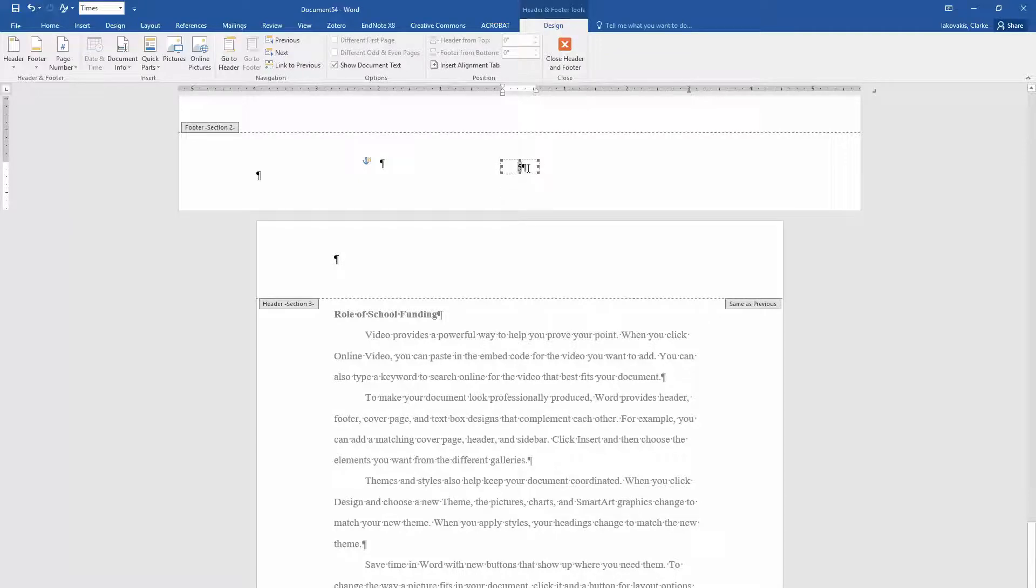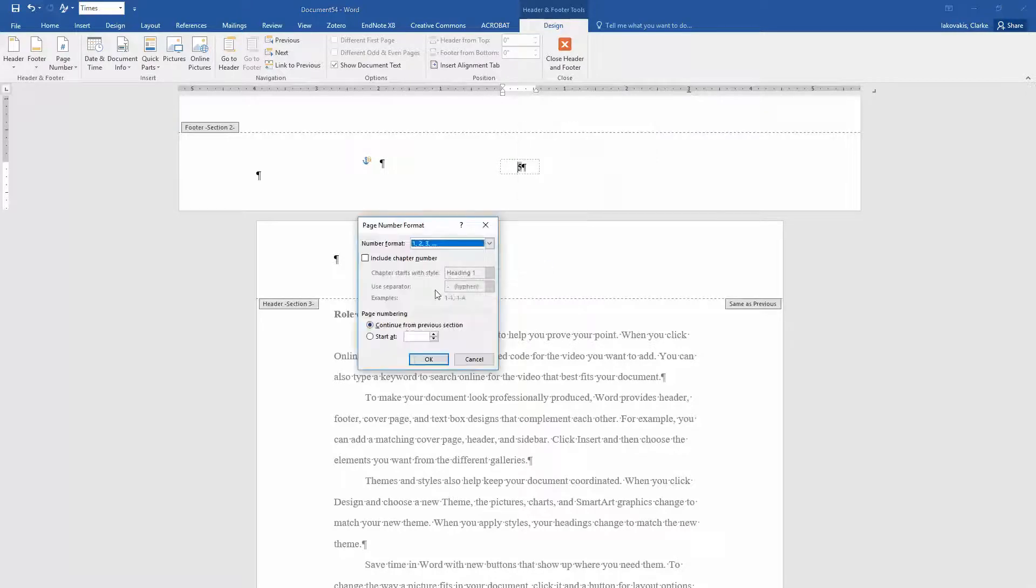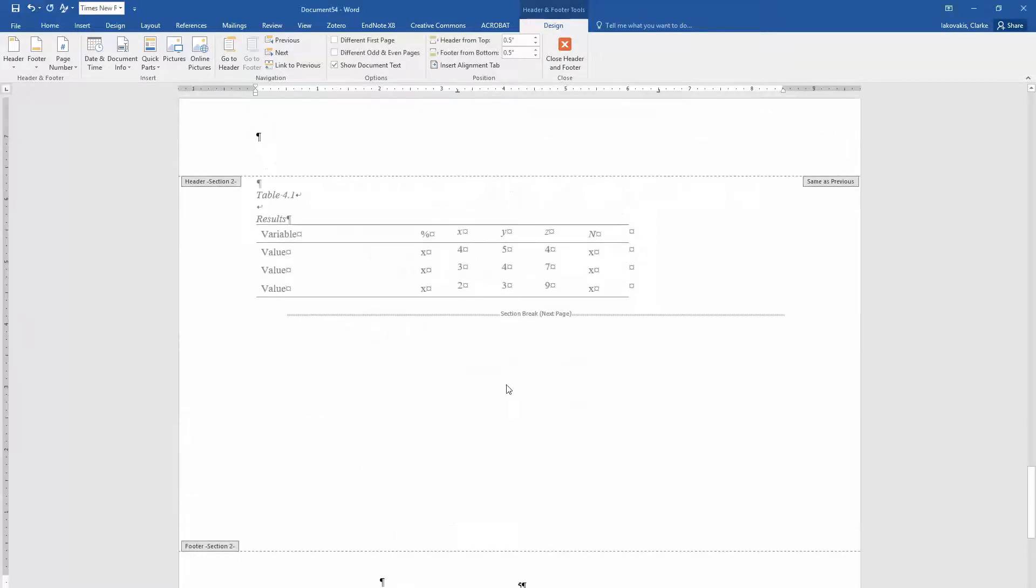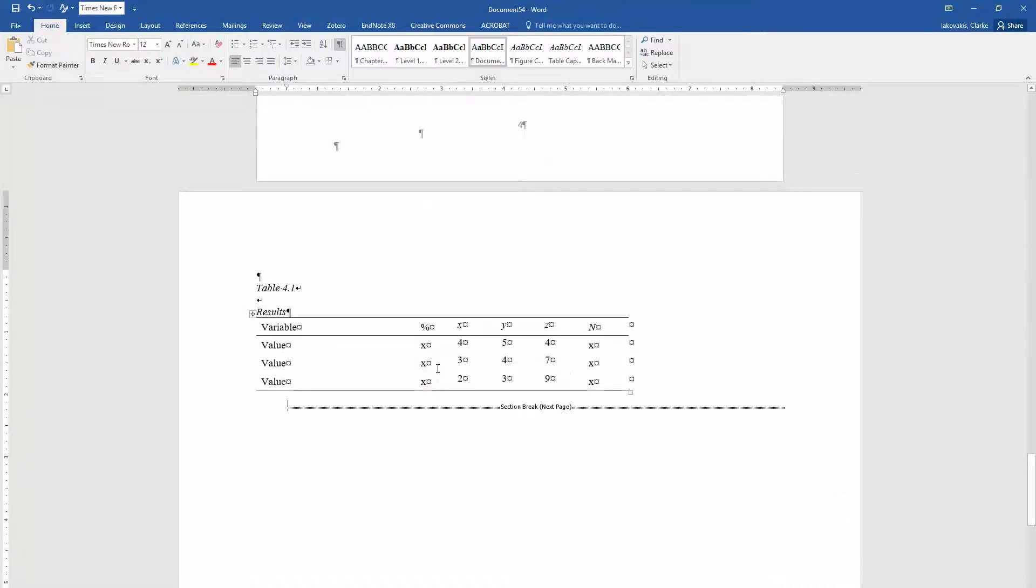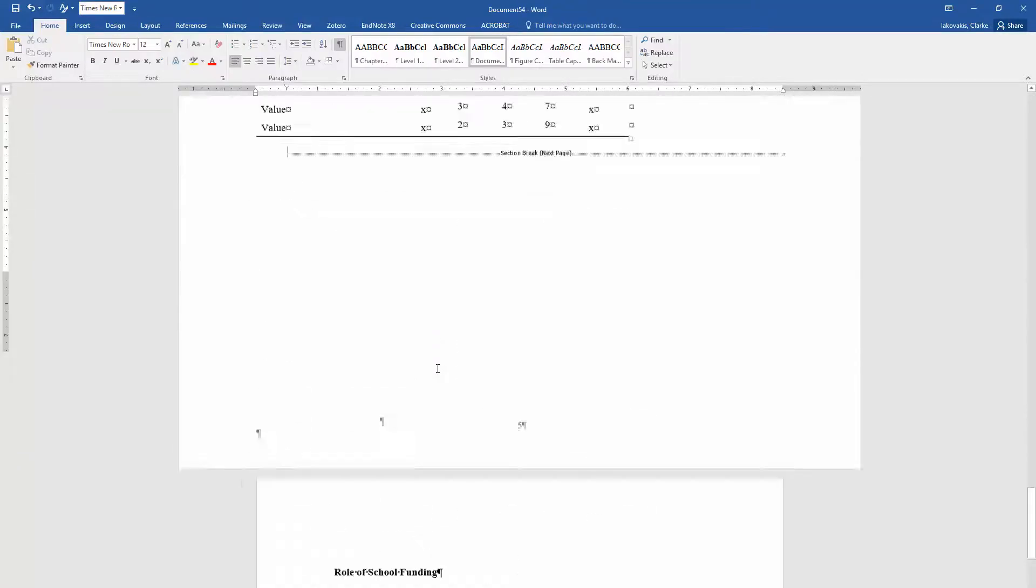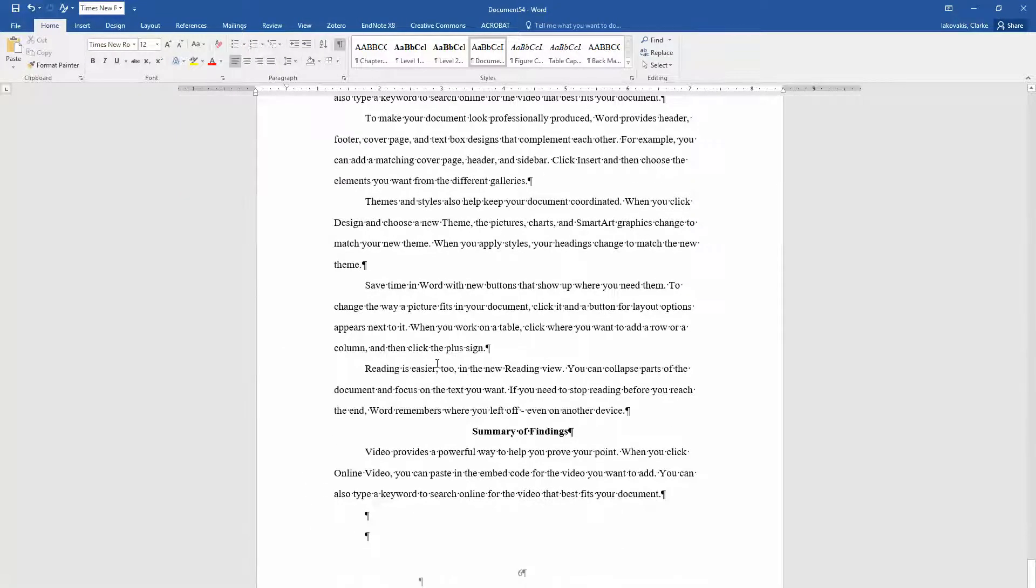Just remember that unlinking it doesn't mean that the page numbering itself is not continued. It still is continued from the previous section. So now we can get out of here. And that's it.